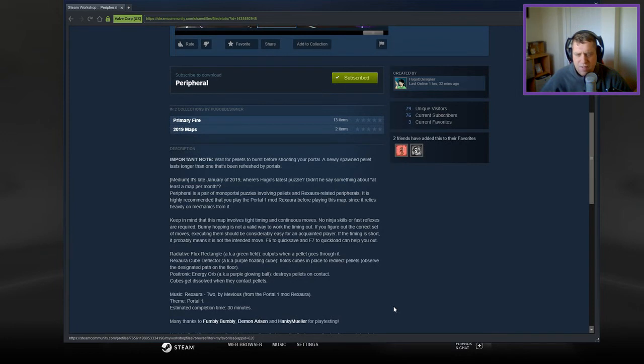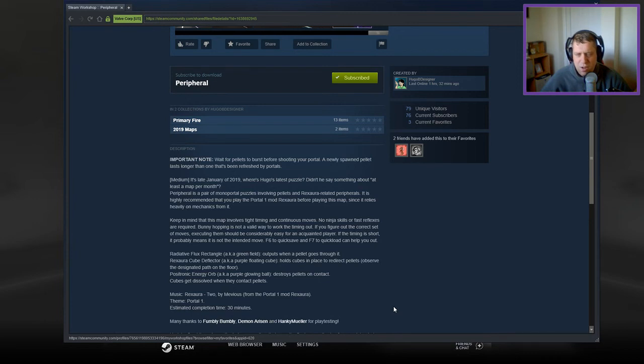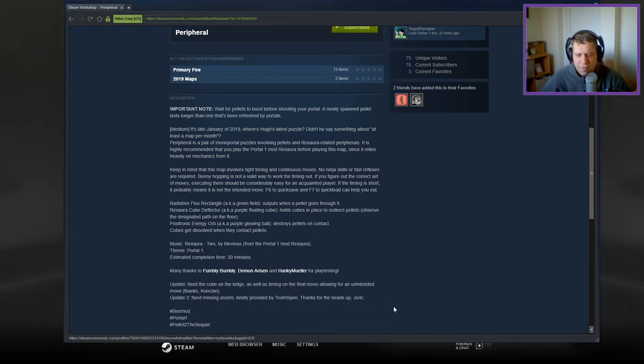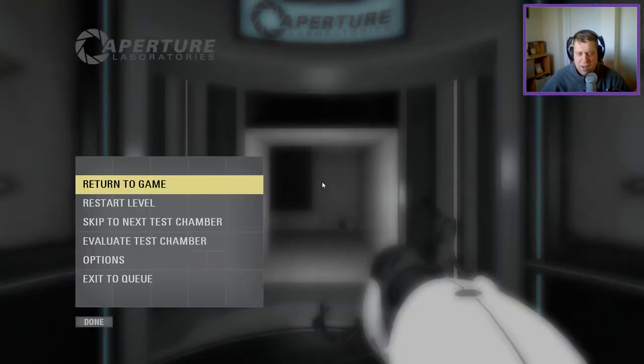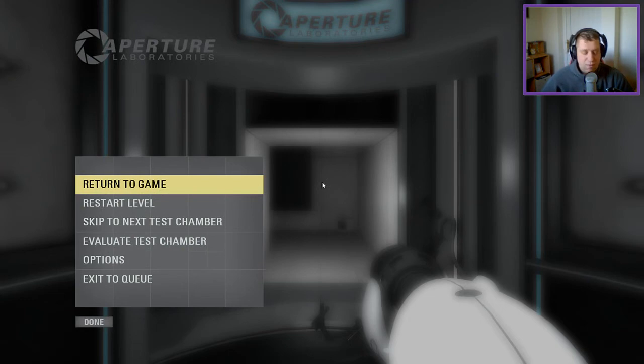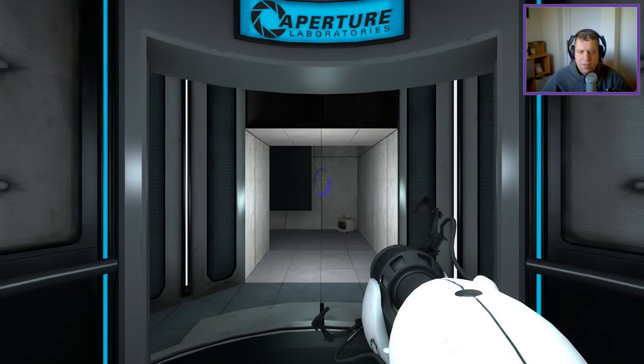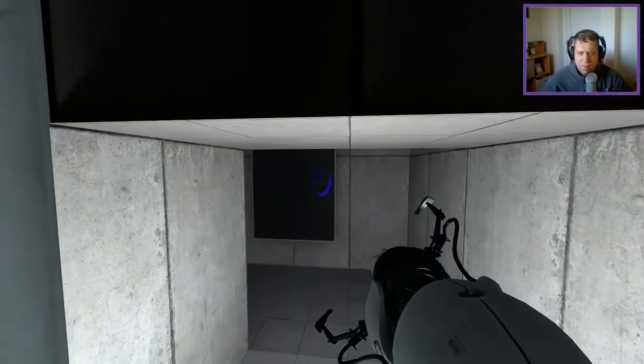So we have the green field outputs when a pellet goes through it. We have a detector, which is the purple cube. I think I know all that. Thanks to those guys for playtesting. A load of fixes. Should we go with a map? I think we should. It's that button. There we go.